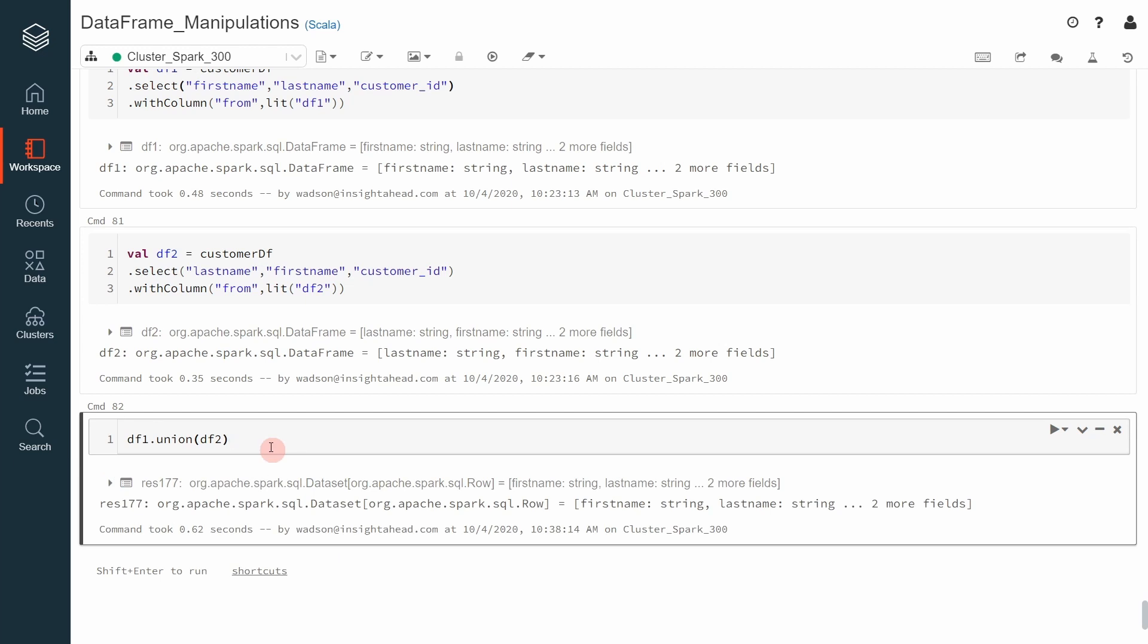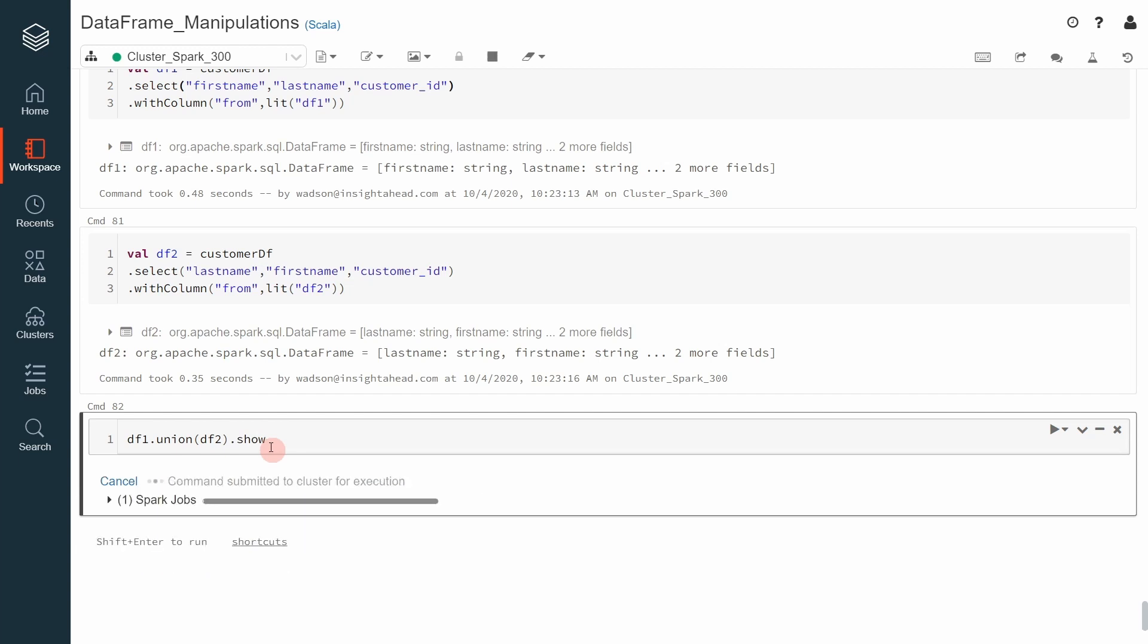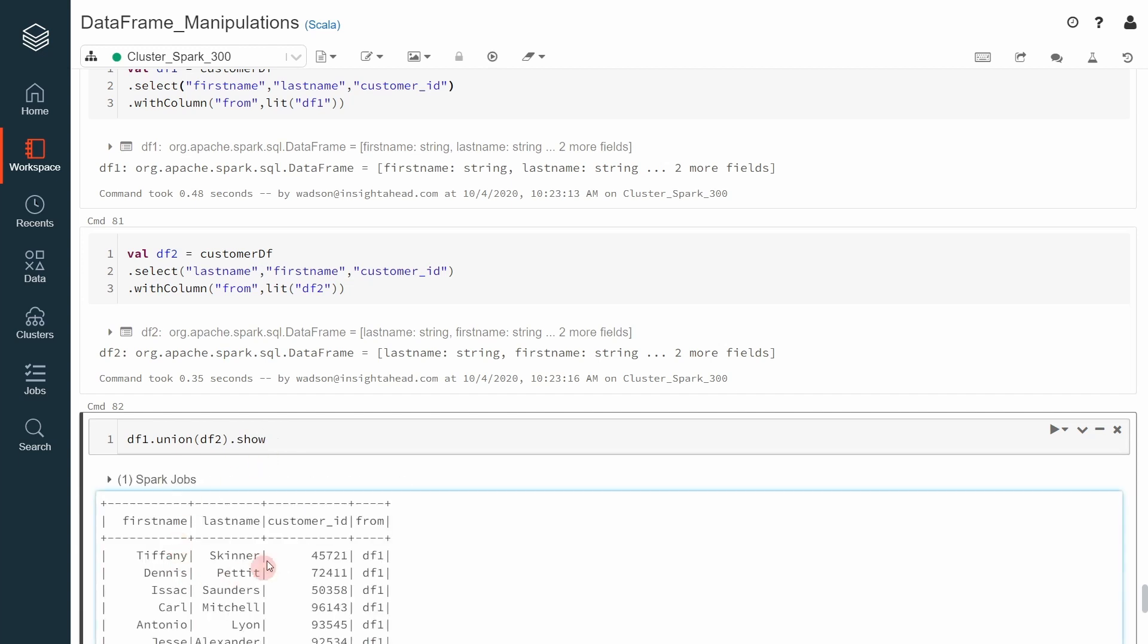Now we can do .show, for example. And let's pick.